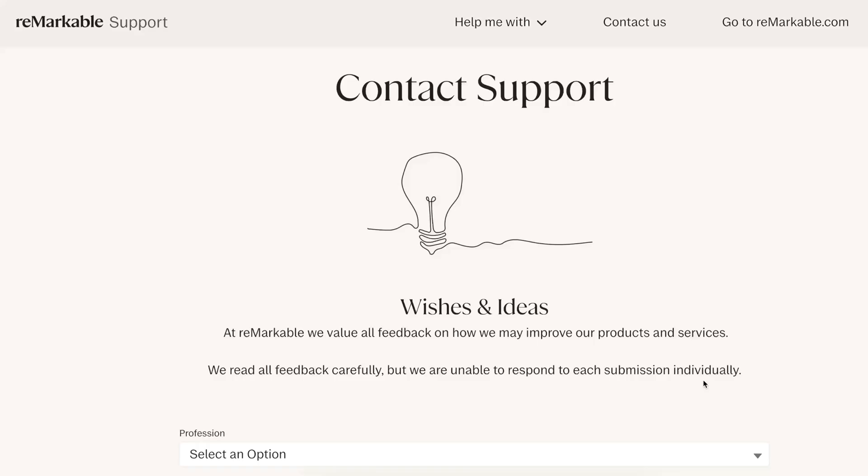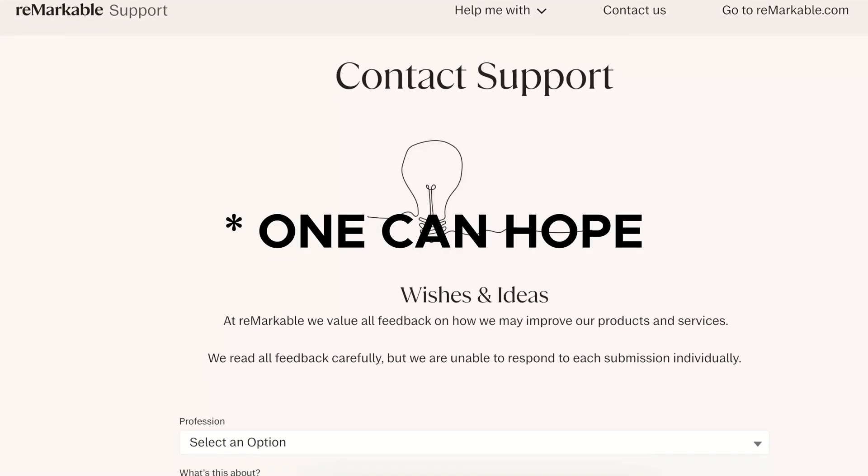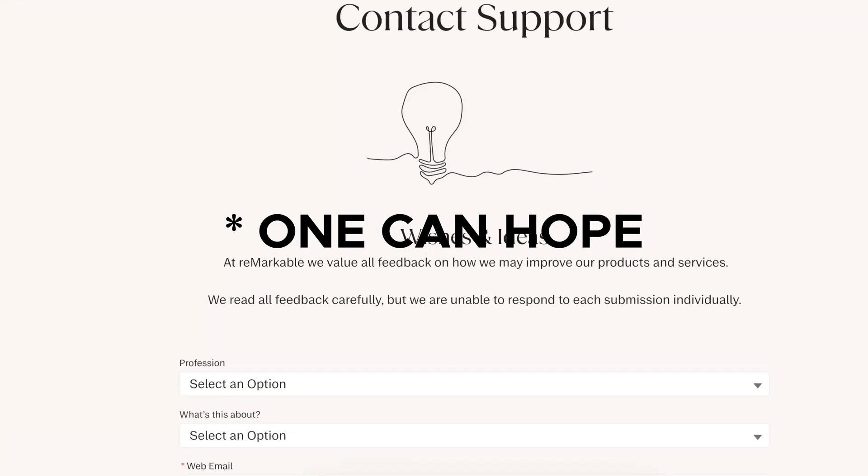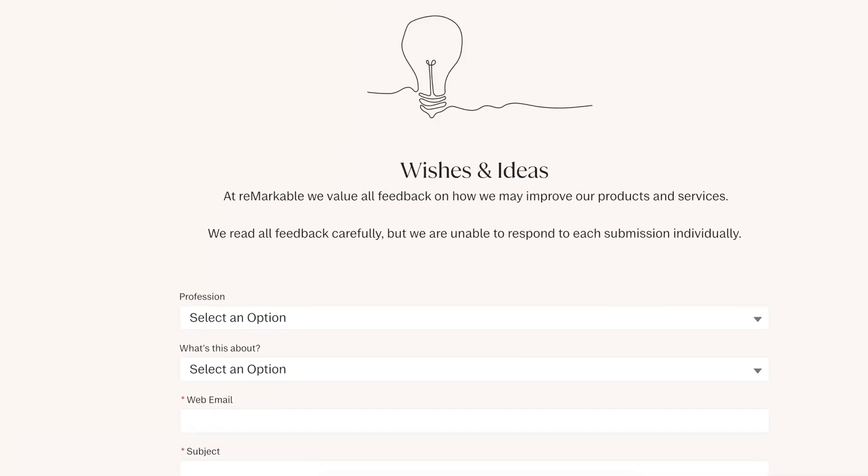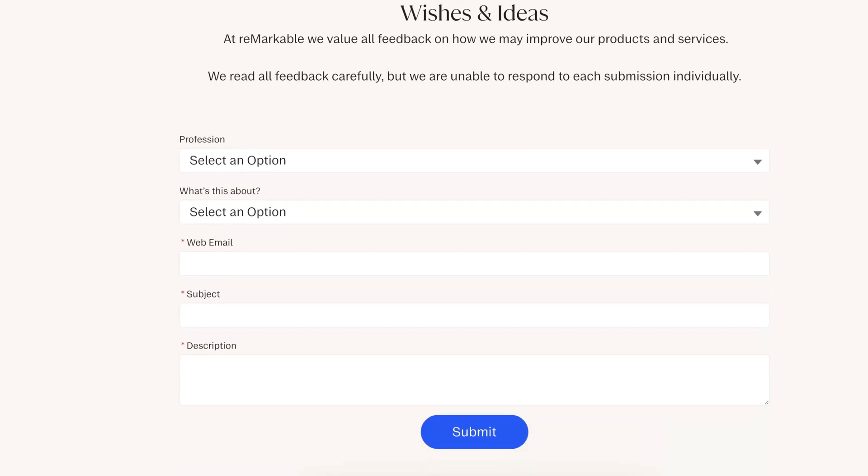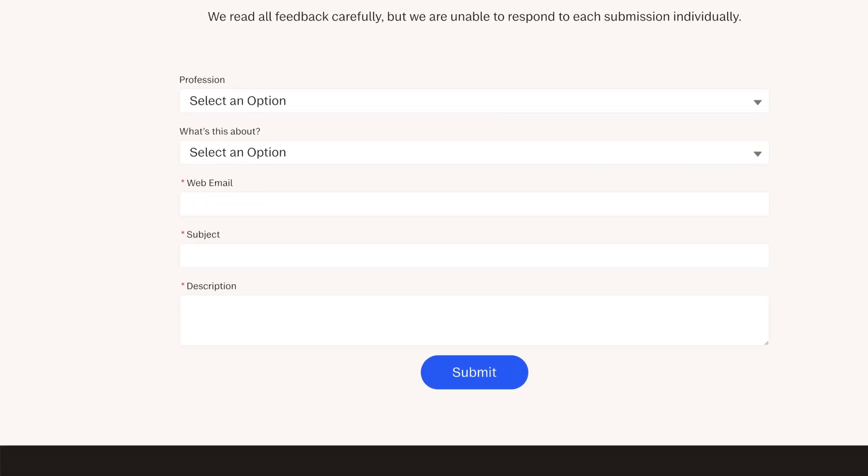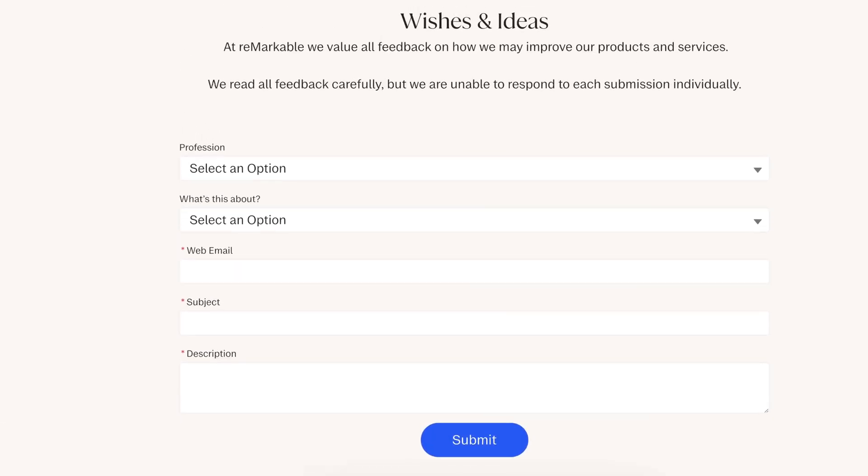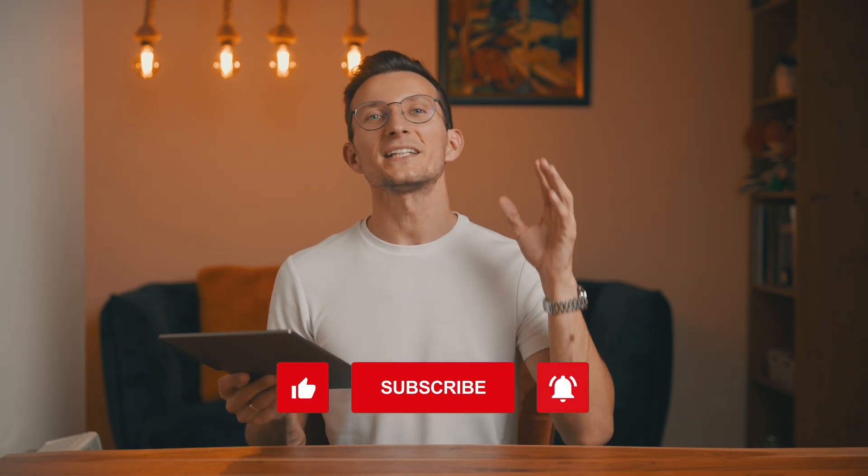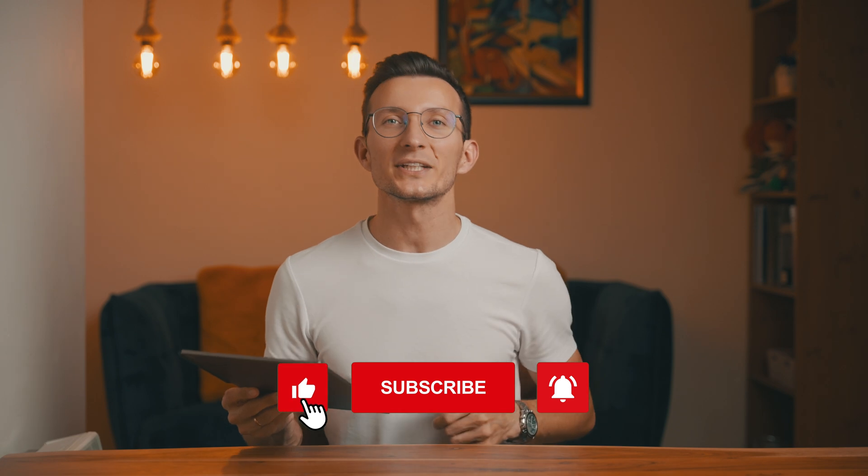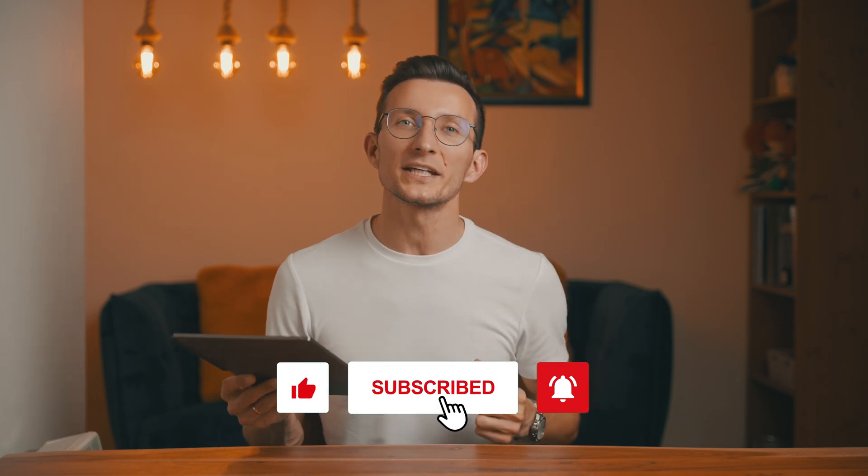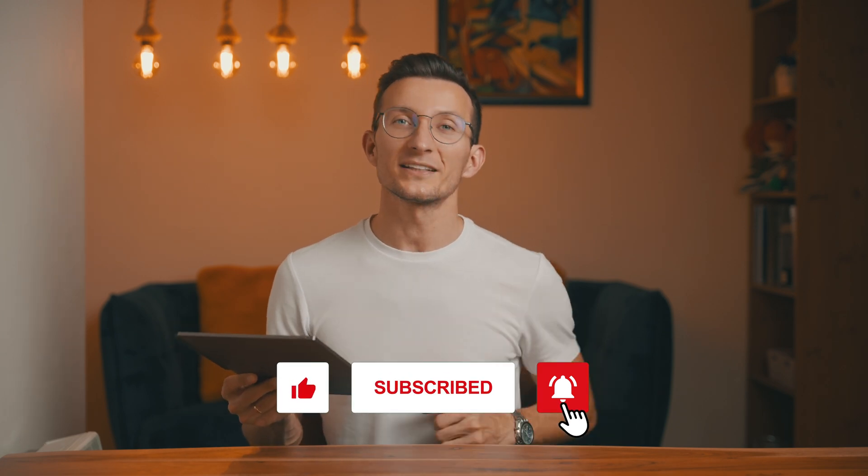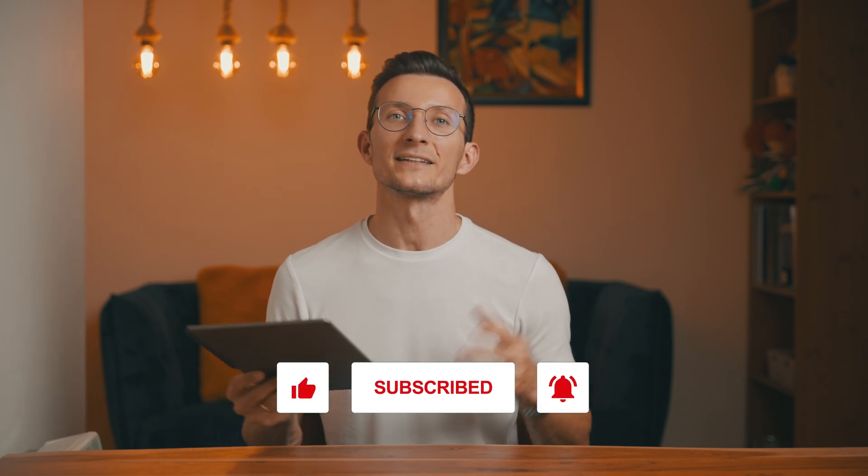Now, I want to hear from you. Which of these features would make the biggest difference for you? Is it the global search, sticky notes, or maybe the ability to link between documents? Let me know in the comments down below. And if you're hoping to see any of these changes in the remarkable, you're in luck. Remarkable actually has a feedback page where you can share your ideas. I'll link it in the description. Who knows, if enough of us reach out, they may just listen. Or hey, feel free to send them this video for good measure. If you enjoyed this video, don't forget to hit that like button and if you're new here, go ahead and subscribe for more updates and tips on getting the most out of your tech. Thanks for watching and I will see you in the next one. Bye!